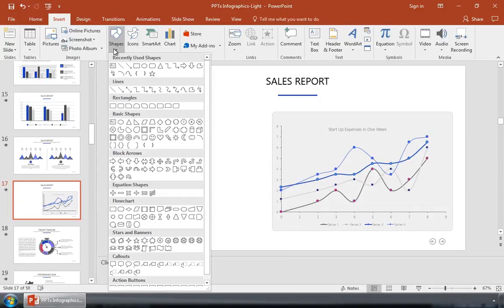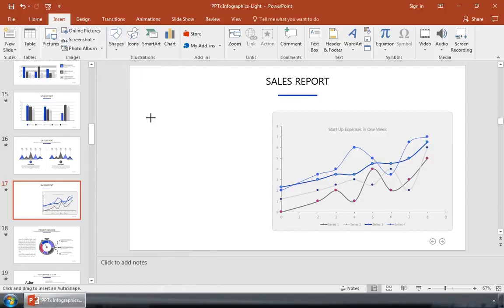These shapes are really easy to draw on your chart. Let's start with a line and arrow. I'll click and draw it onto the slide to bring some emphasis to a part of my slide.